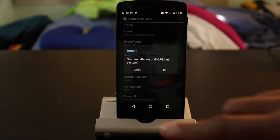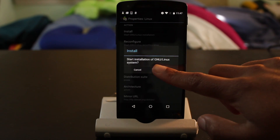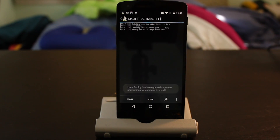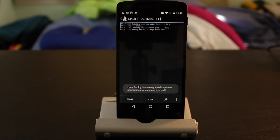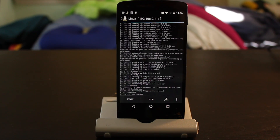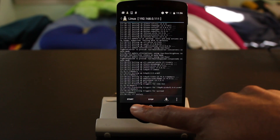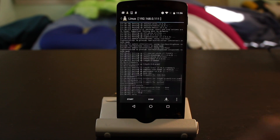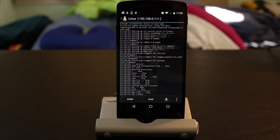Finally, go up and hit install, and it will begin downloading and installing Linux. Once it's done, hit start and it will begin running the Linux shell.